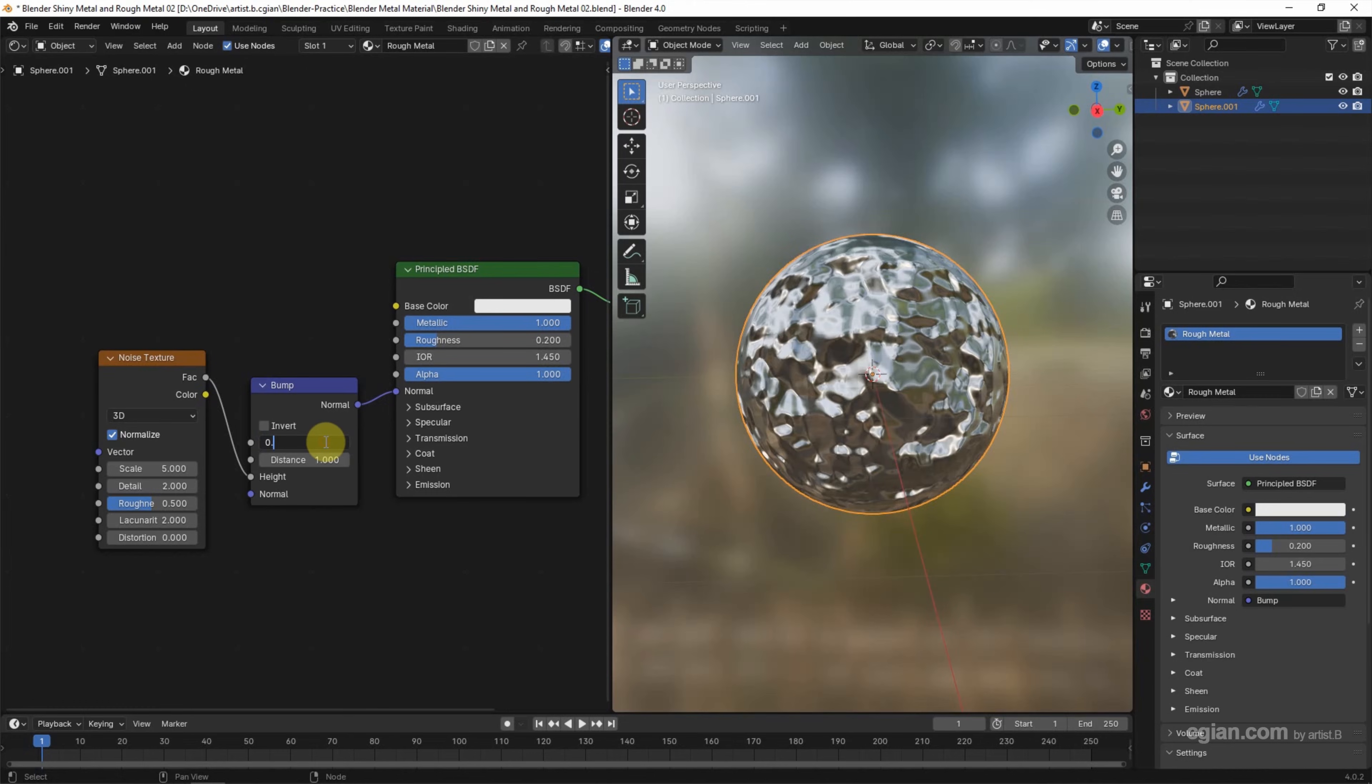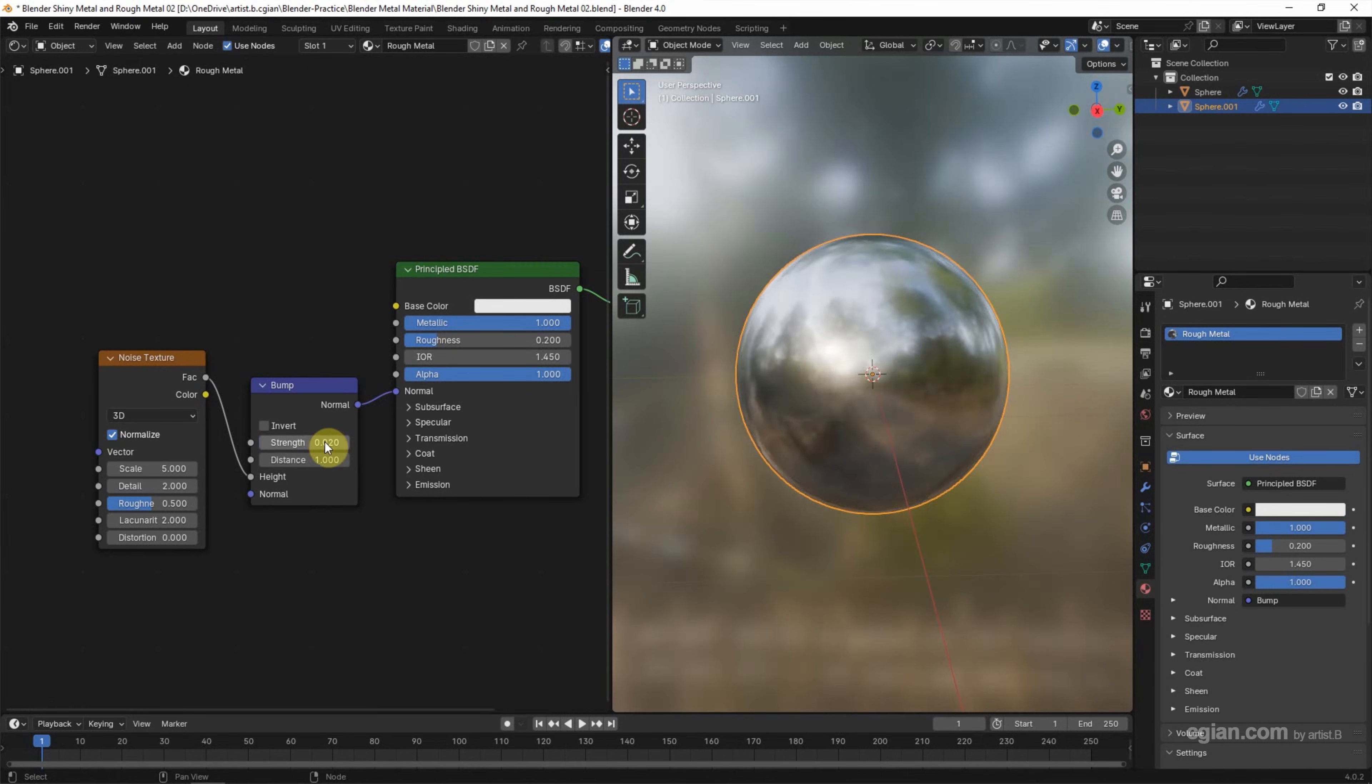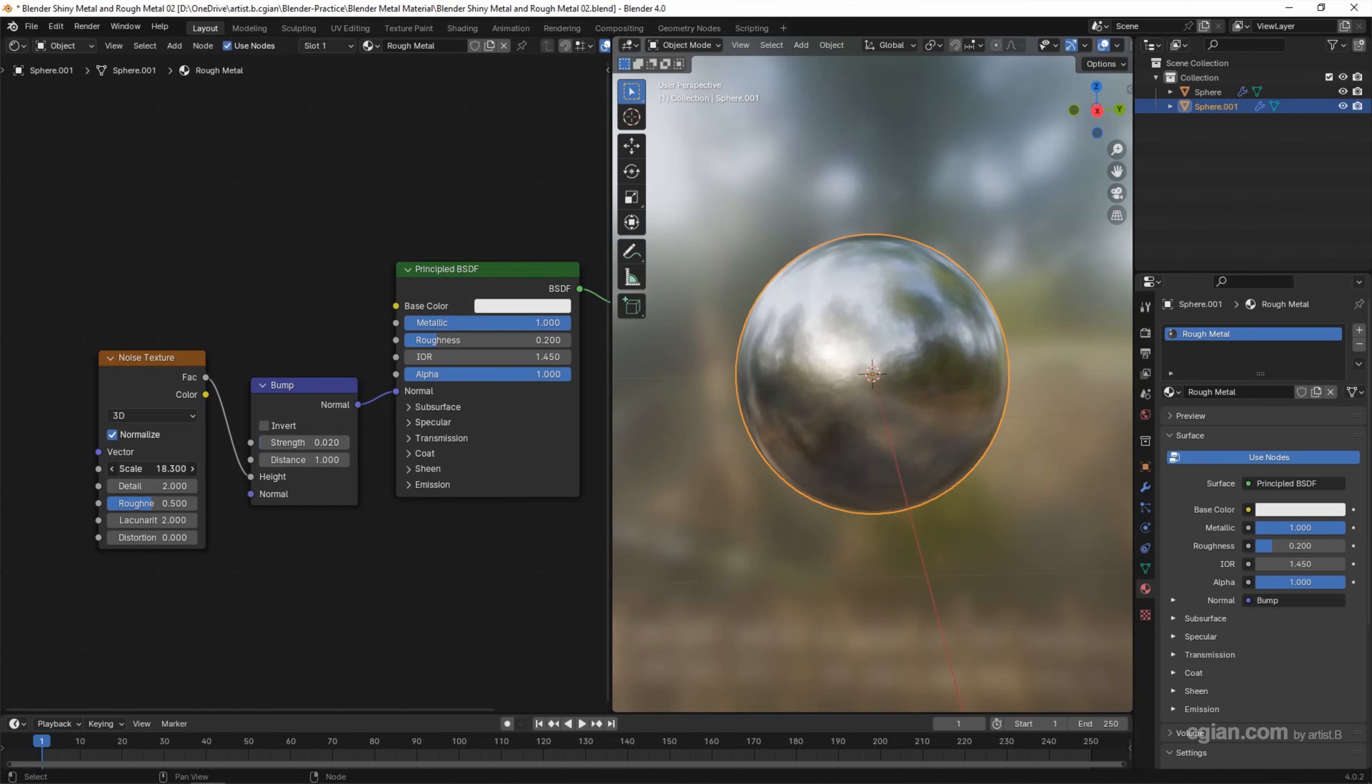I will use 0.02. Also, we can change the scale of the noise texture. I will use 50.